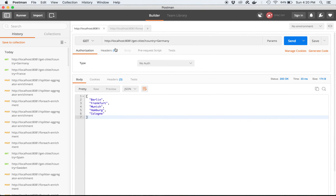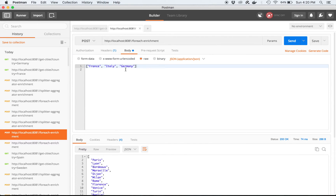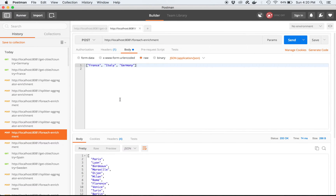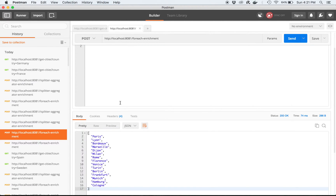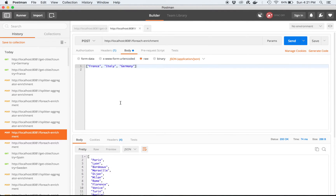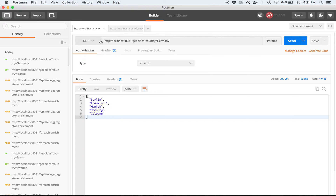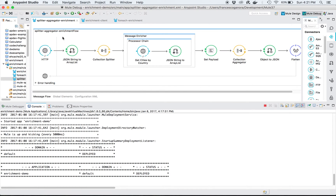We want to aggregate the results across several calls of this simple service. So suppose we receive a JSON array containing country names, and for each country we need to invoke this service, collect the cities per country, and then put them all together in a single array. In this case, we want to get the cities for France, Italy, and Germany and group them in a single output.